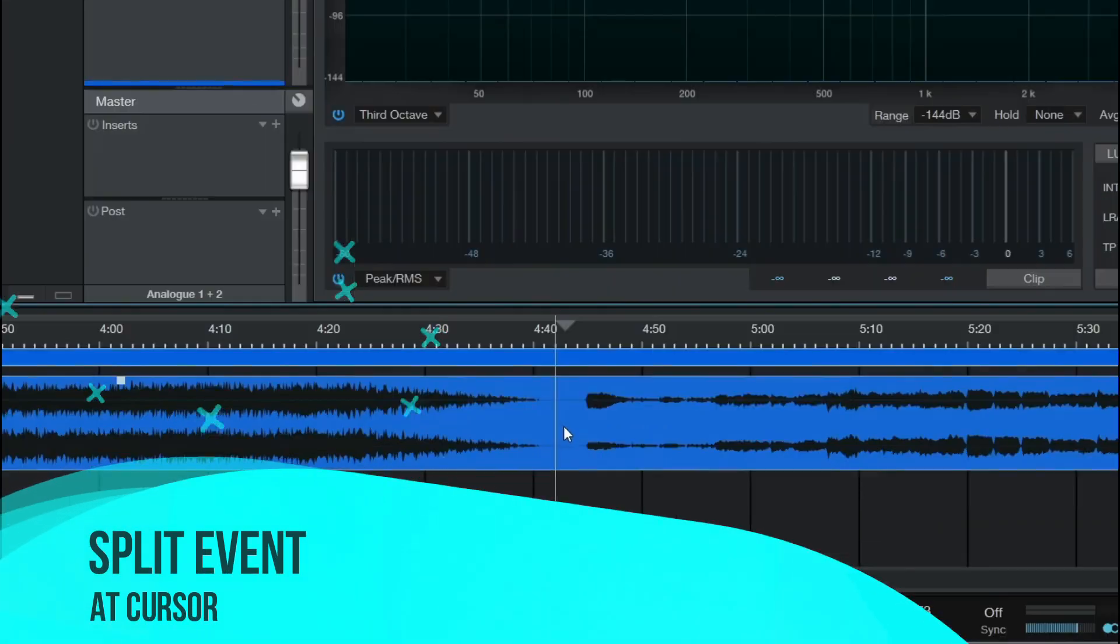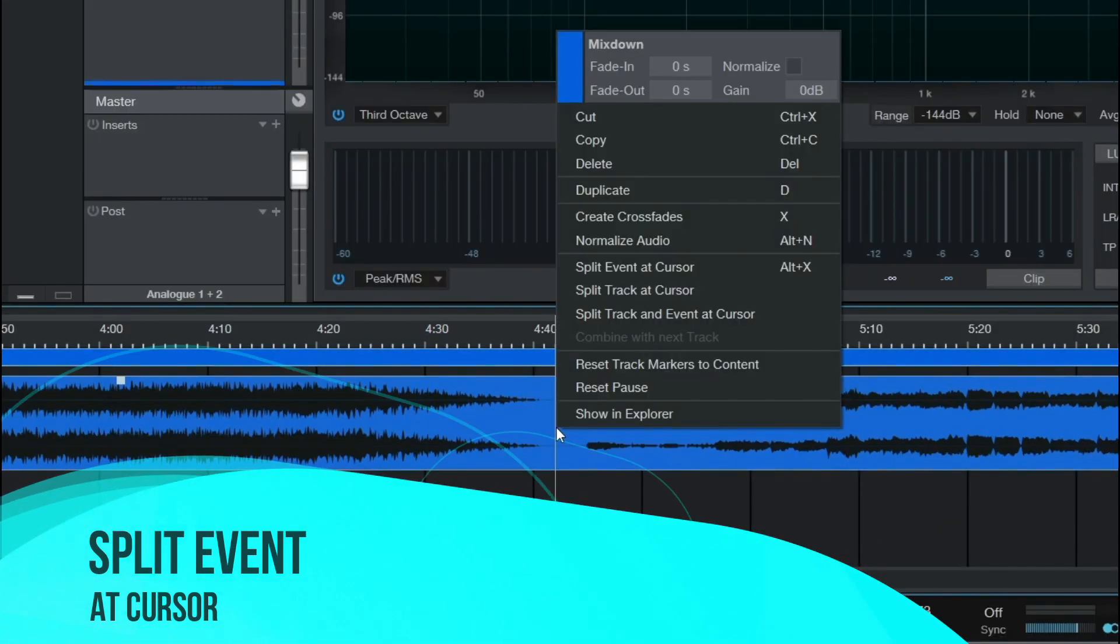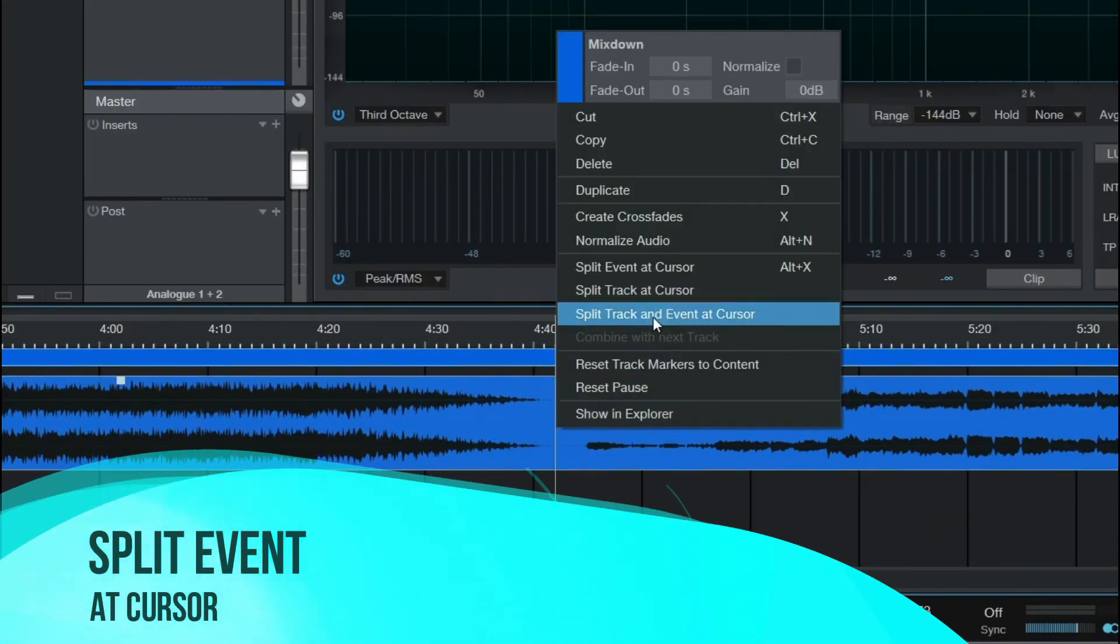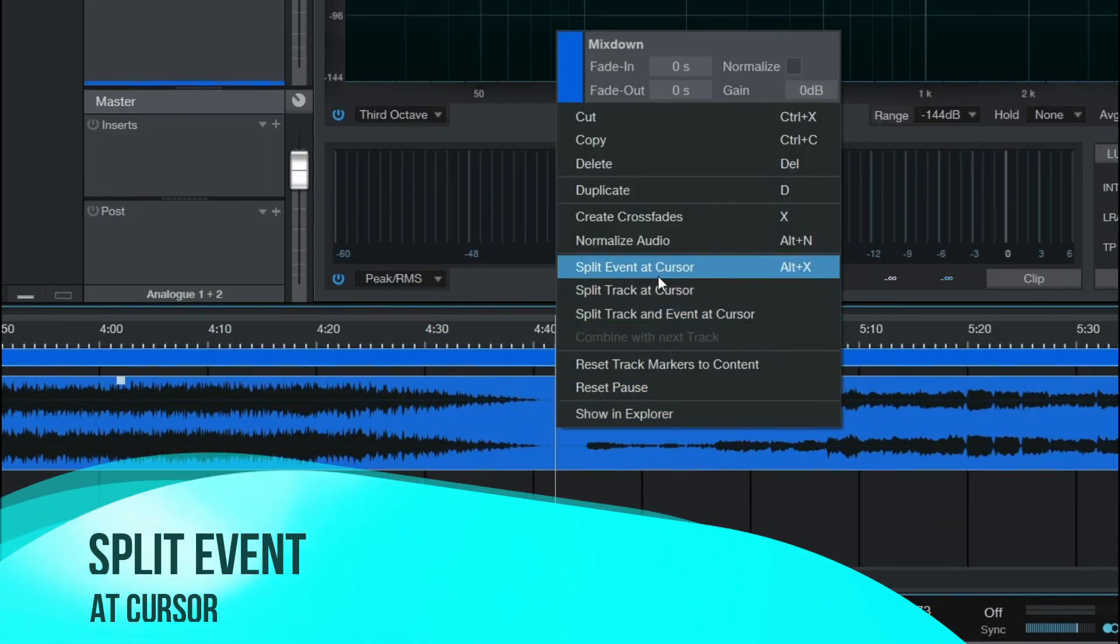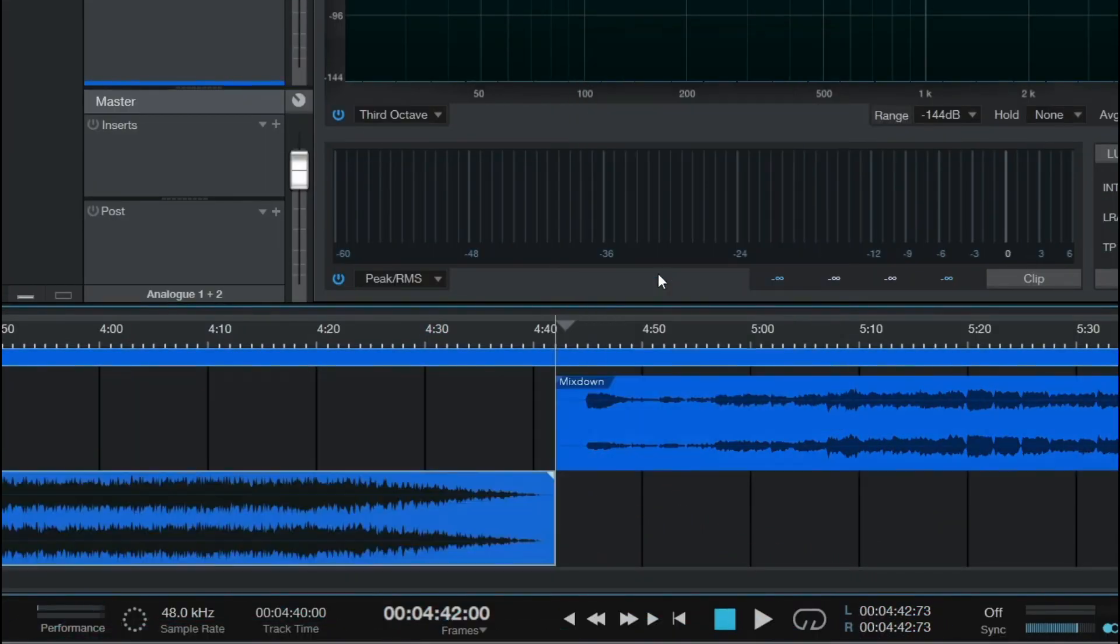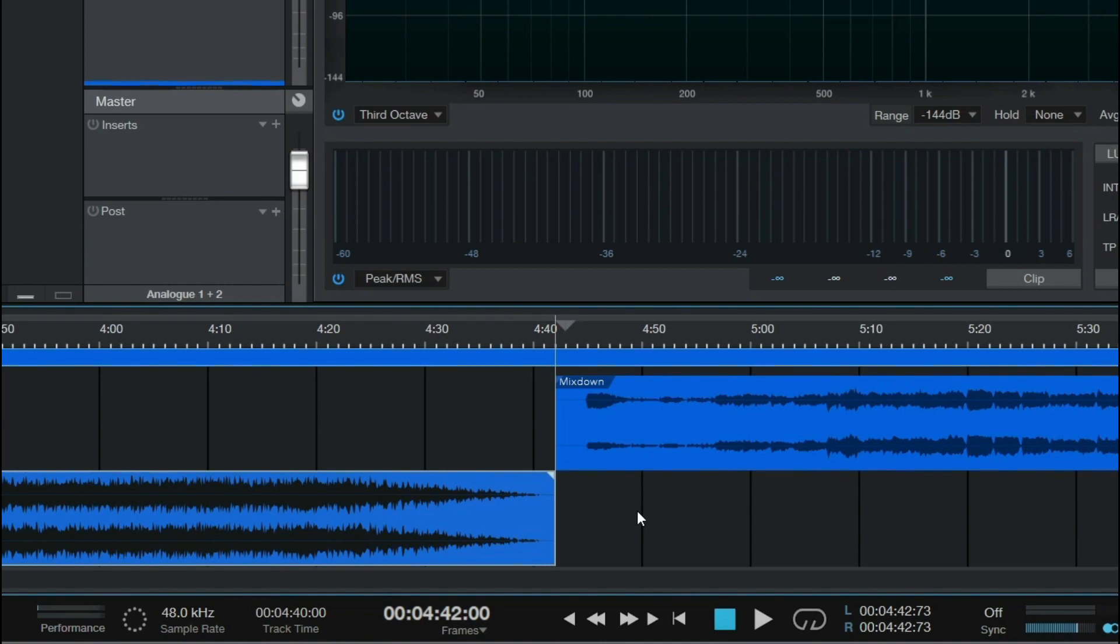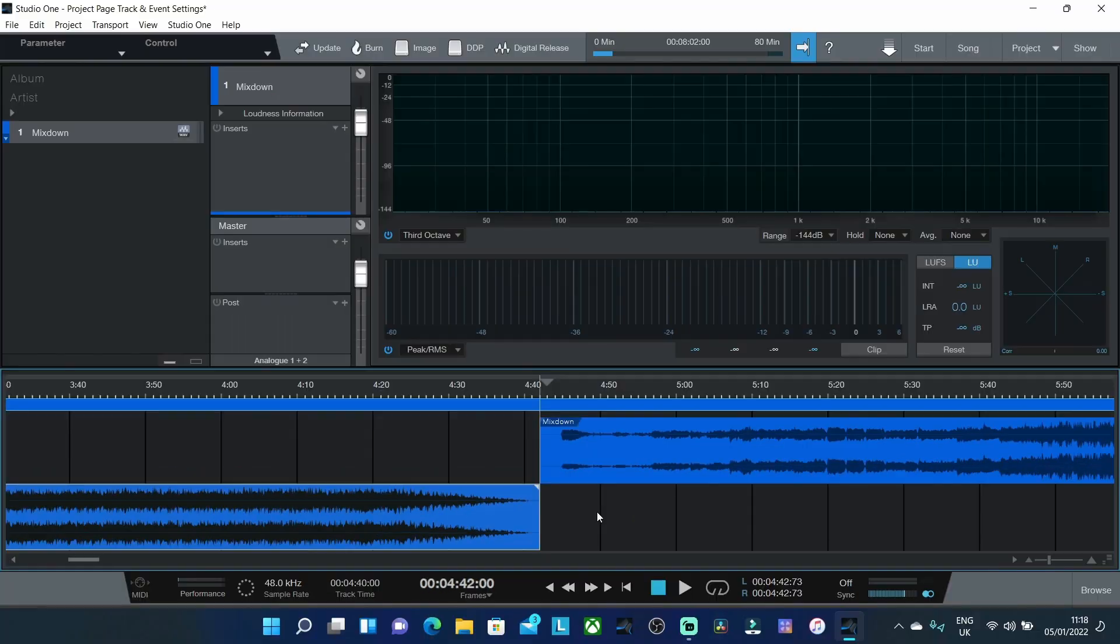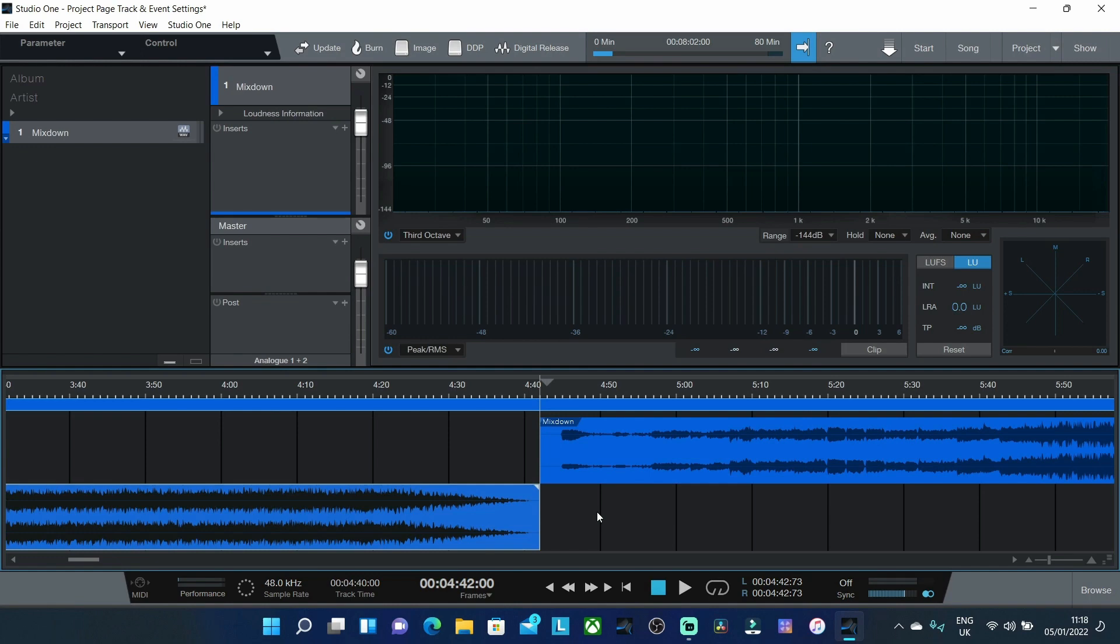And the last option if we right click on the stereo file again and click split event at cursor you will still have one individual track but you now have two events. Now I've been trying to think of some use cases for this and honestly I'm really struggling to find some use cases where this will actually be beneficial.